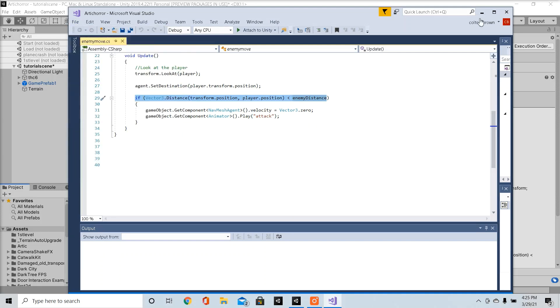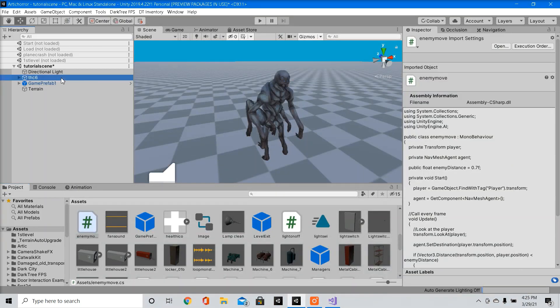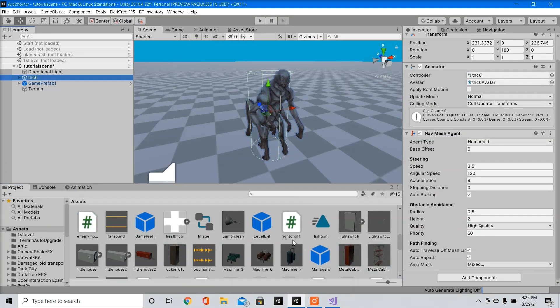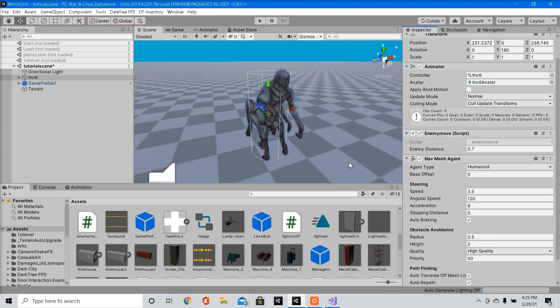So that's all. We're going to drag that script into our enemy. Here you can adjust the distance that you want for the animation to play. So you're going to have to test it out a few times to see what works best.